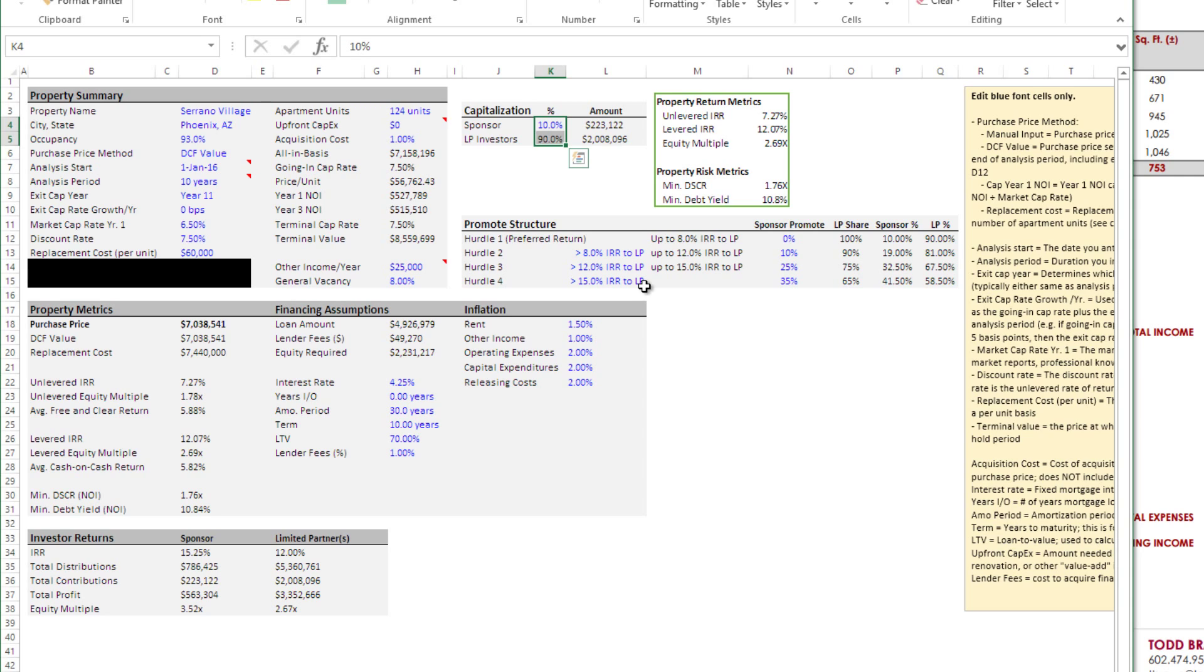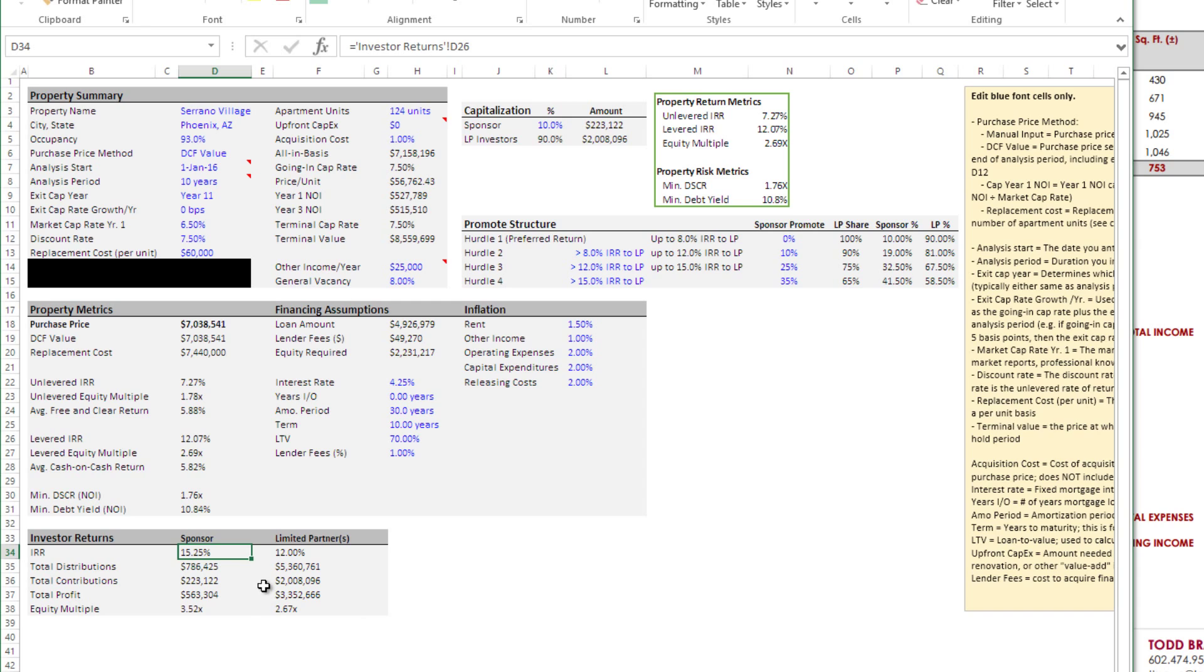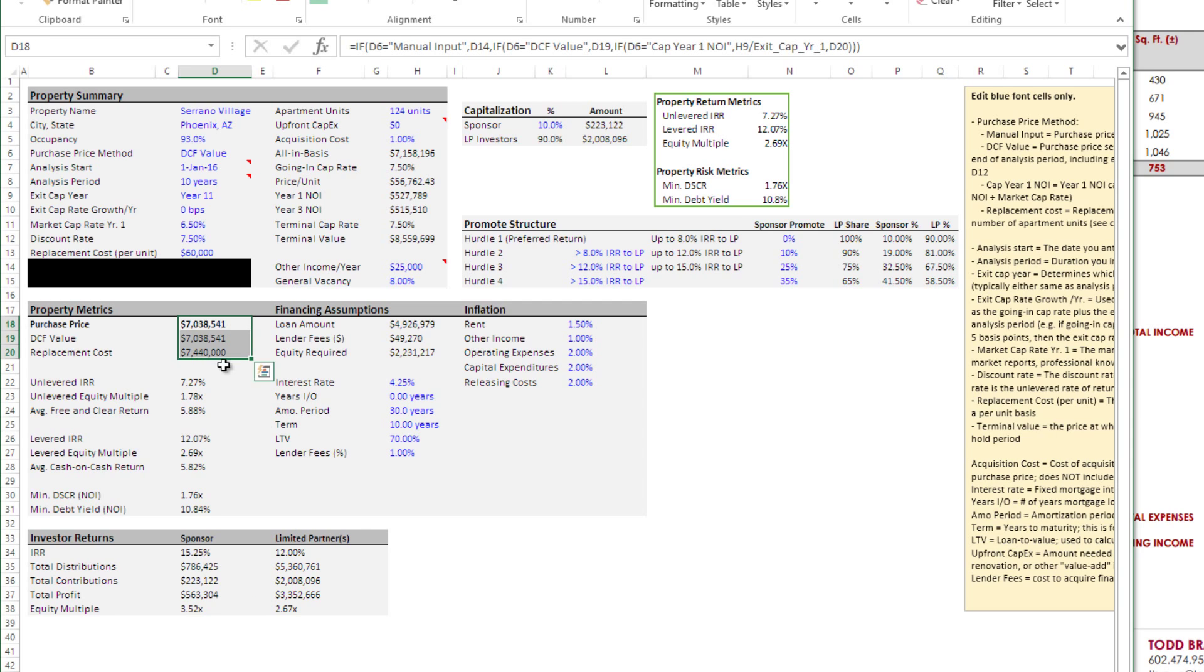Based on all of the assumptions that we just put in, and that was pretty simple - I think that took us a total of about 15 minutes - we have down here our investor level returns. This is on a levered basis. The sponsor, us, we would get about 15% return. That's 223 equity in. We get 786 out. That's a total profit of 563, which over a 10 year period is that IRR. And this is our equity multiple. So we increase our equity by about three and a half times, which is a healthy return, at least based on this purchase price here.